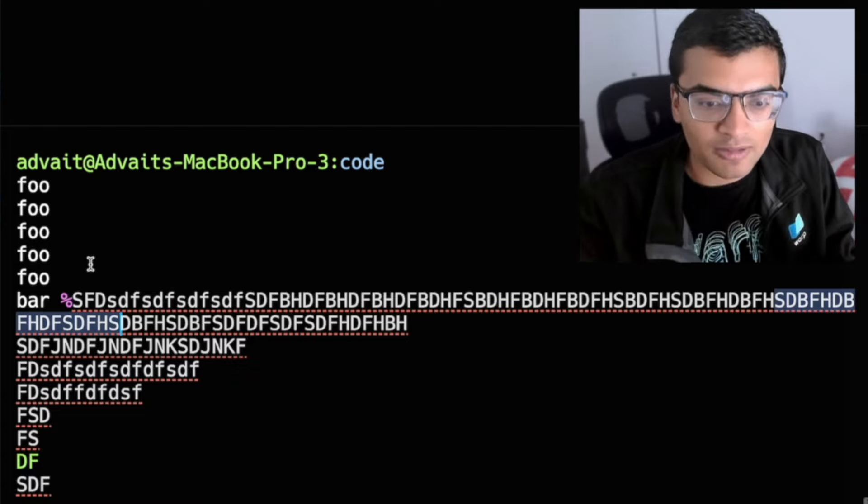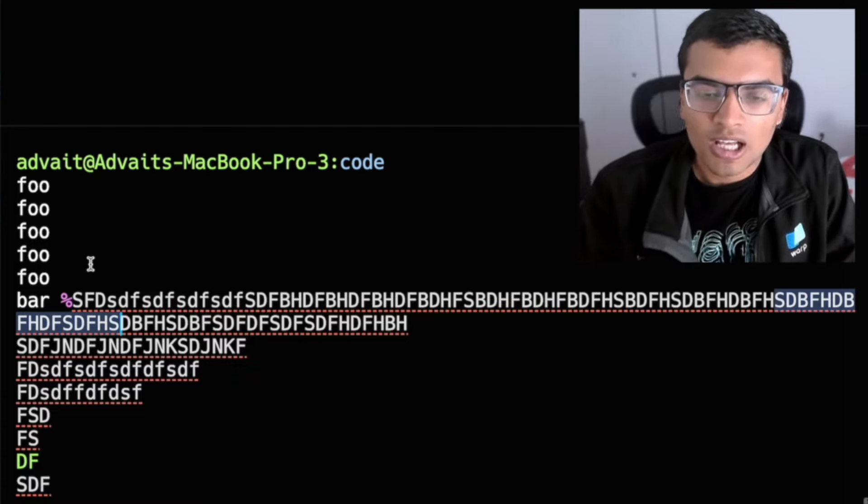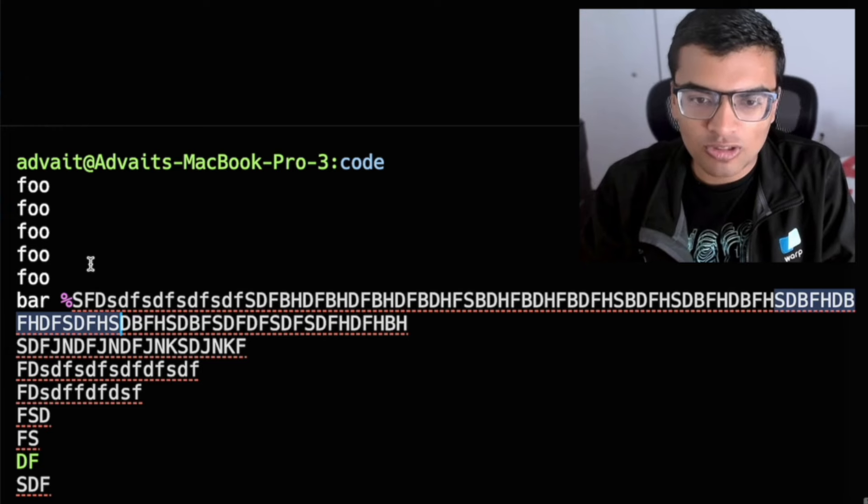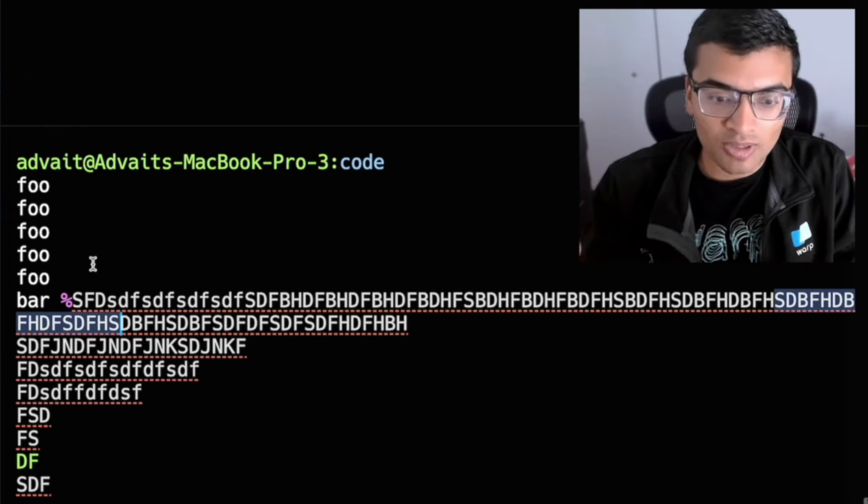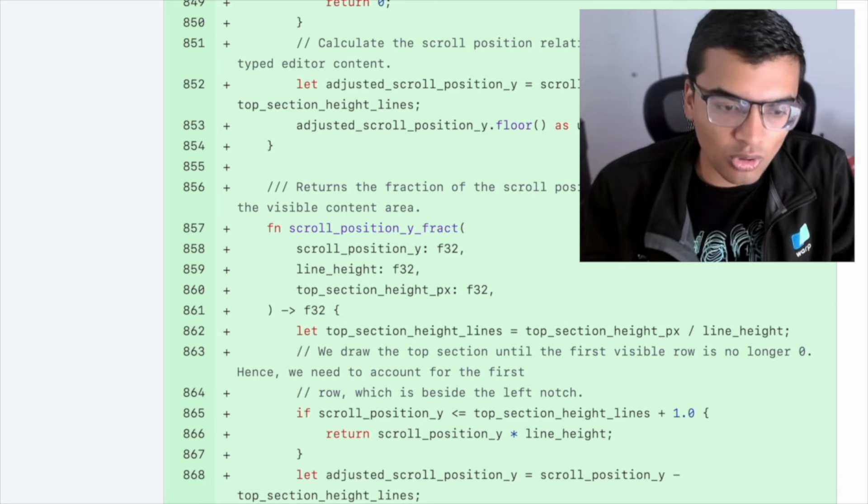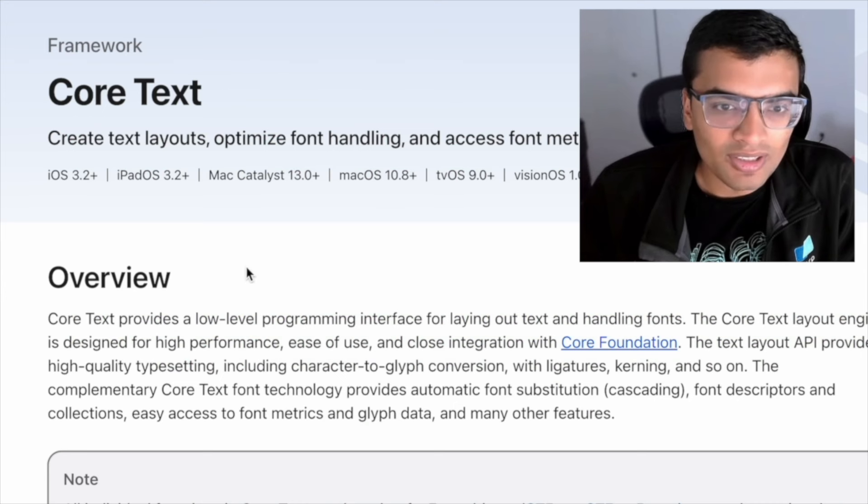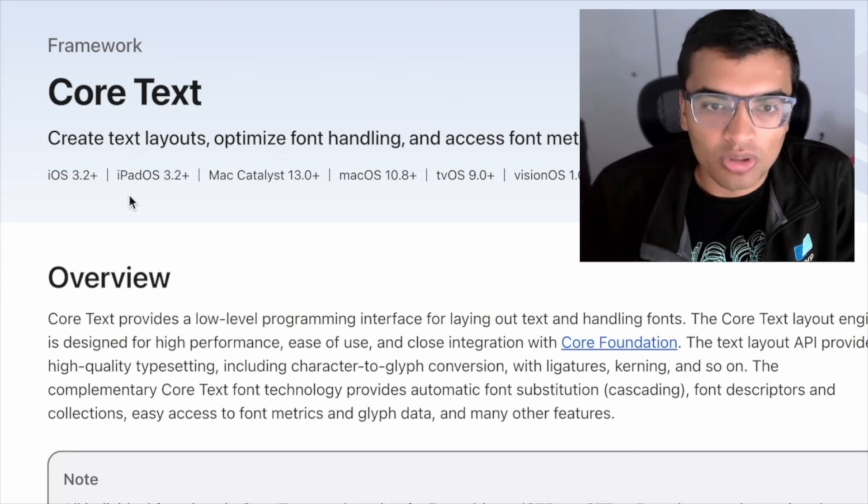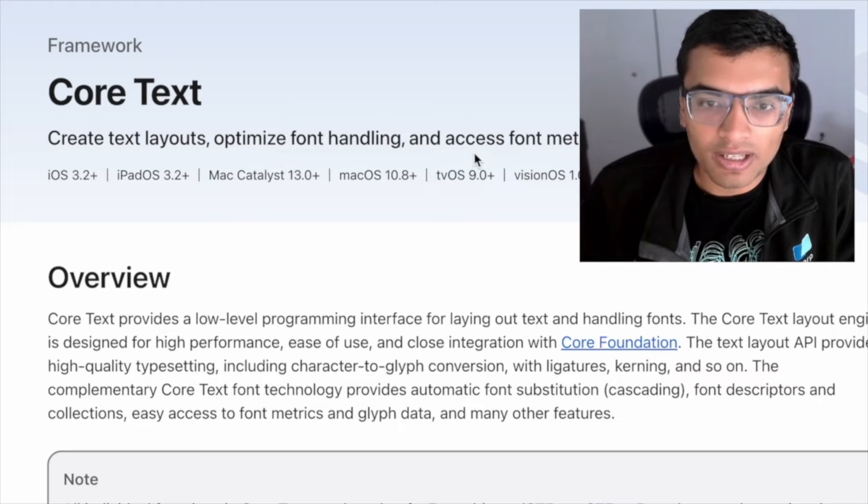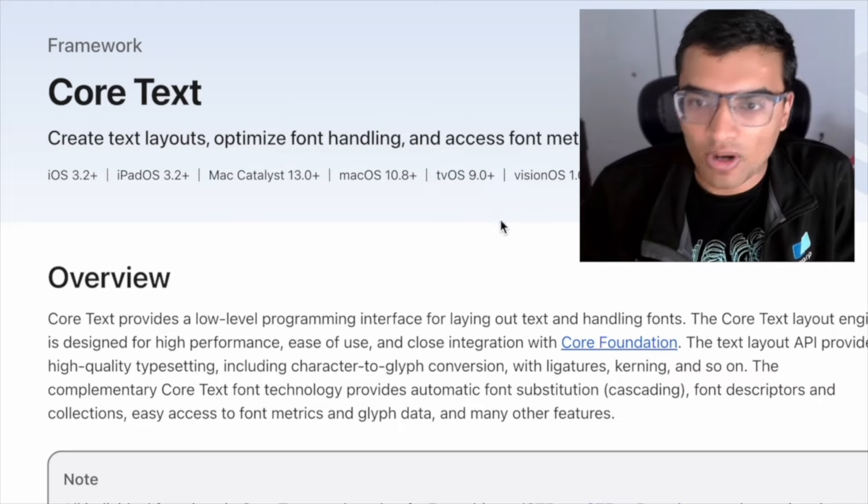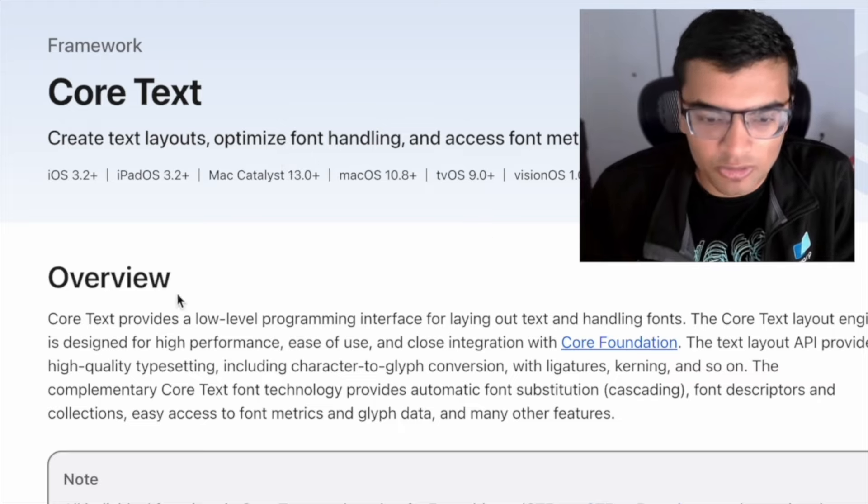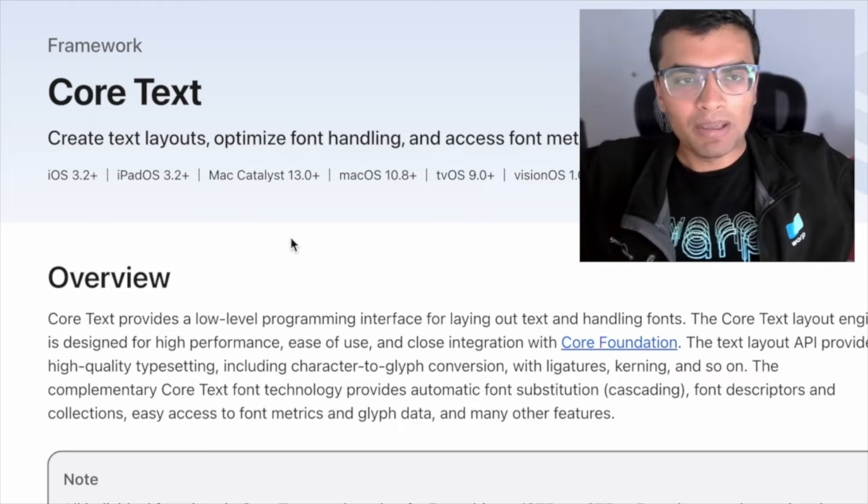Within Mac, for example, if folks have used the core libraries, Mac has these core libraries. So this is Apple's core text library. So this is for creating text layouts, font handling, font metrics, glyph data.